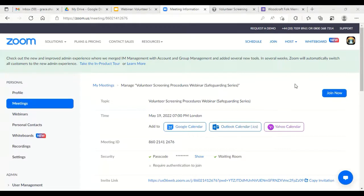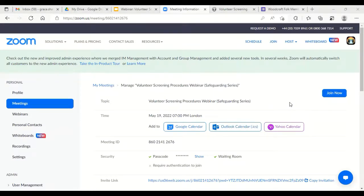Grace puts the suitability reference form link into the chat for participants. A participant requests that if the membership system is being tweaked, it would be great to have an easy way for groups to pay the membership fee on behalf of a member or DF, rather than the current cumbersome invoice process. It's noted that a five-year membership option for DFs exists but has to be arranged by phone.